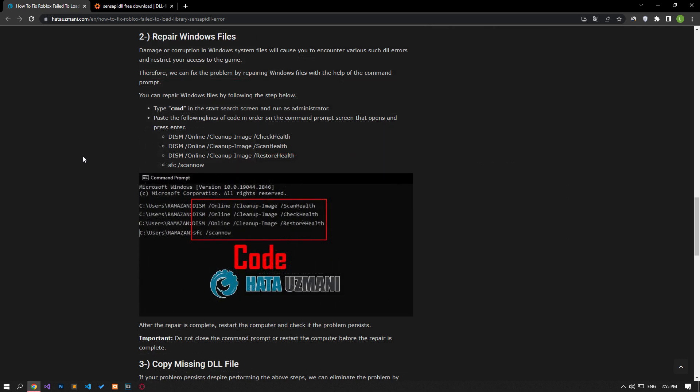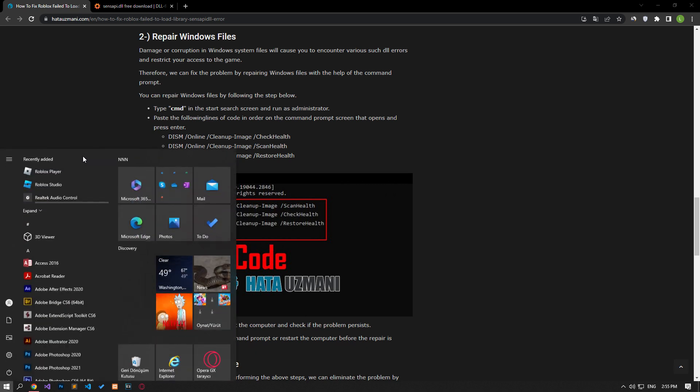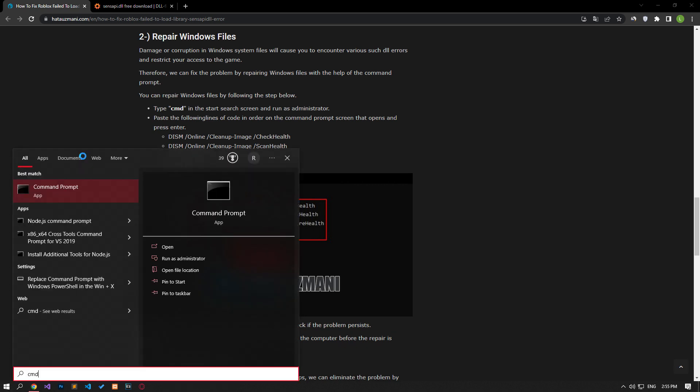Damage or corruption in Windows system files will cause you to encounter various such DLL errors and restrict your access to the game. Therefore, we can eliminate the problem by repairing the Windows files with the help of the command prompt.